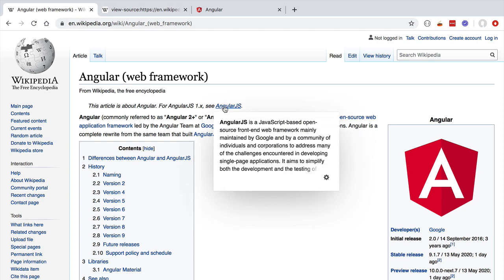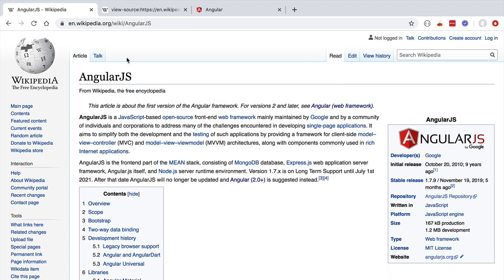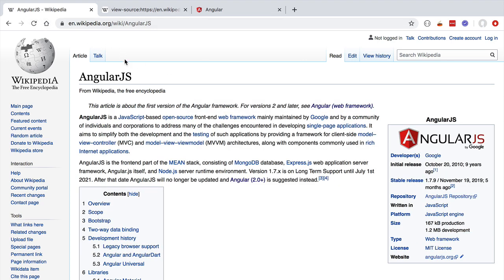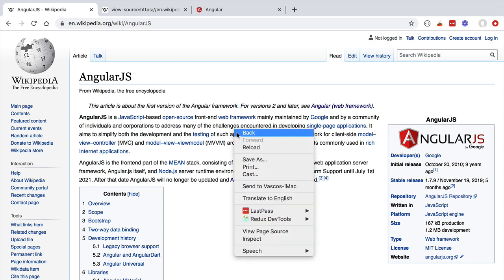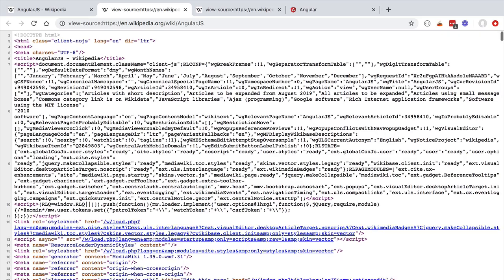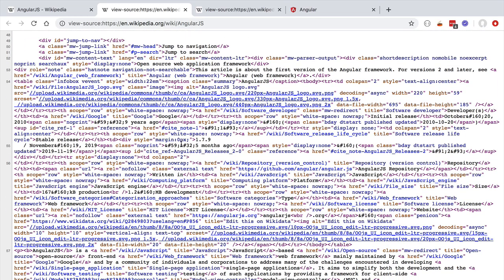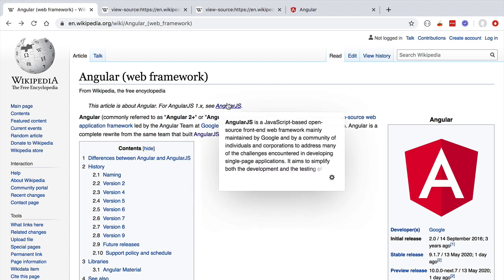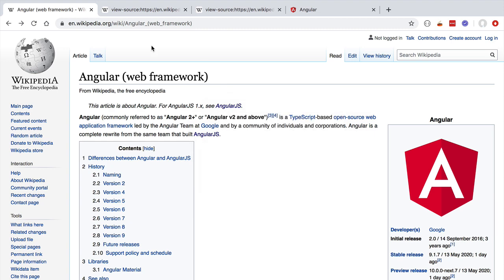If we go back to the Angular page and click on the link for the previous framework version, AngularJS, we can see that even though the page loaded very fast, this was a completely separate HTML page. Notice the loading indicator of the browser showing that we are fetching a new page from the server. If we inspect the source of the page using view page source, the source code we got from the server is completely different. This means Wikipedia is a traditional web application where every transition via a link results in loading a new page from the backend.